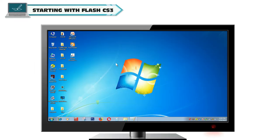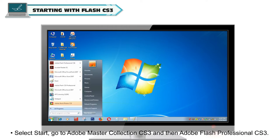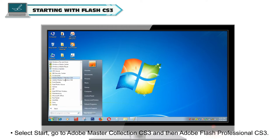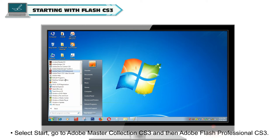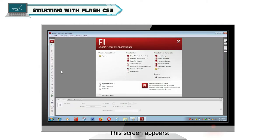Starting with Flash CS3. To start Flash, select Start, go to Adobe Master Collection CS3 and then Adobe Flash Professional CS3. This screen appears.